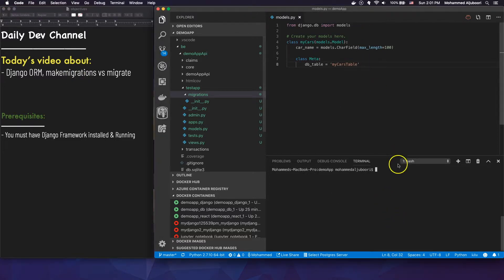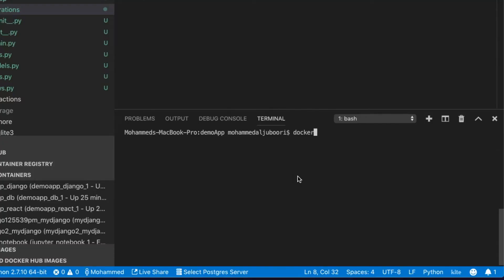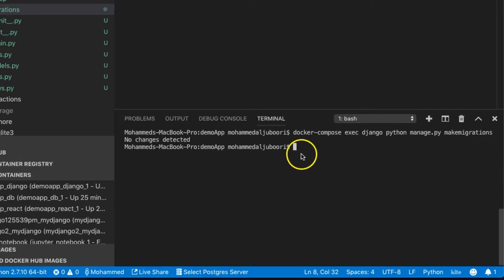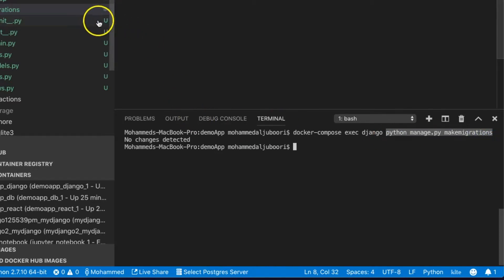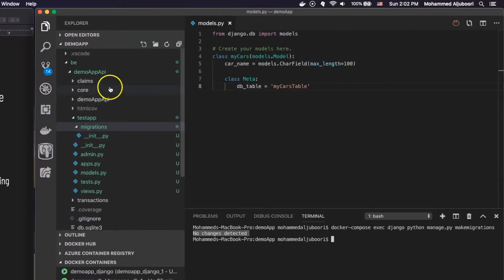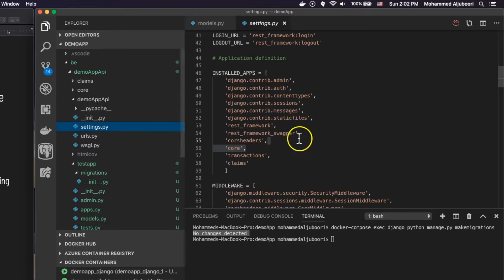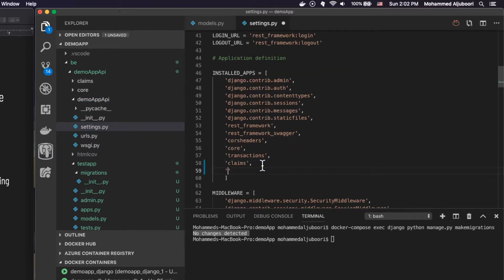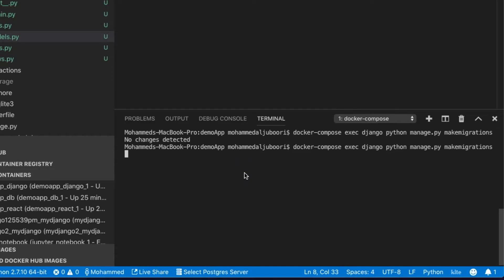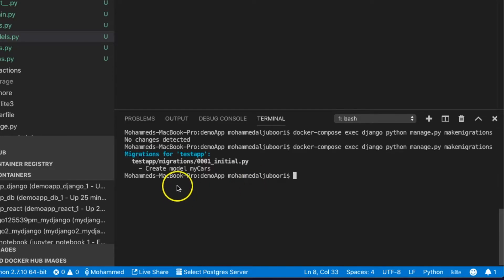So I've created the model and I want to get it into the db. The first thing is to run: docker compose exec django python manage.py makemigrations. Remember, if you're not using Docker, you can start the command from python manage.py makemigrations. No changes were detected because this app wasn't in the main application settings, so I added 'test_app' there. Now it will be recognized and Django creates a migration file.